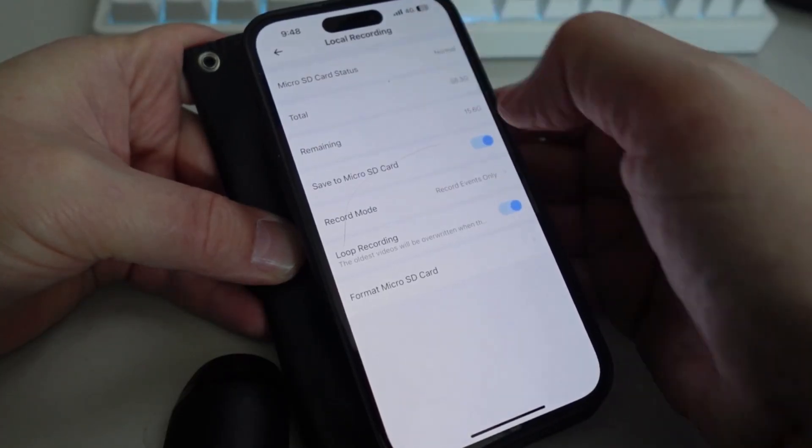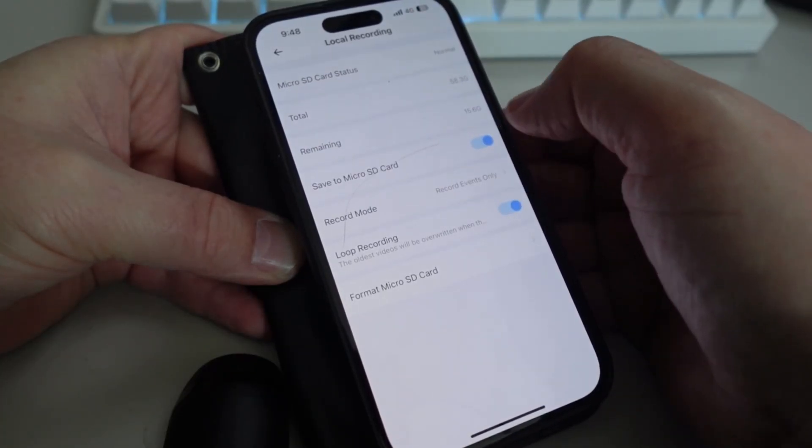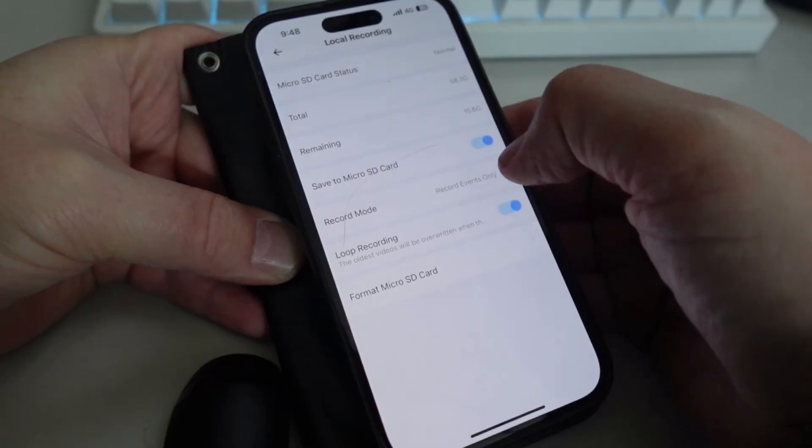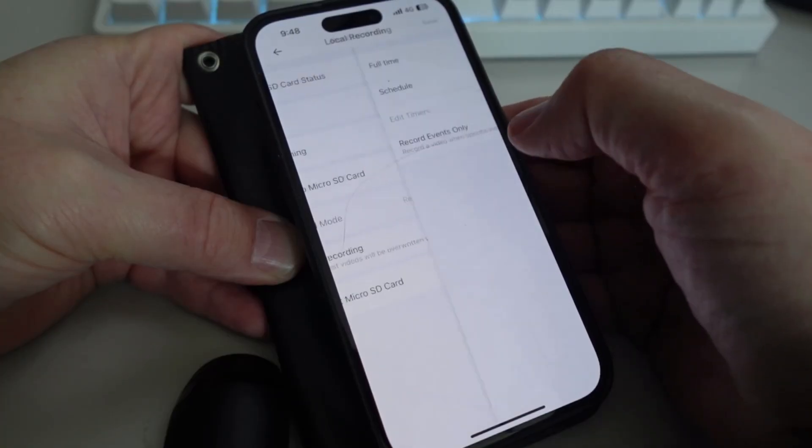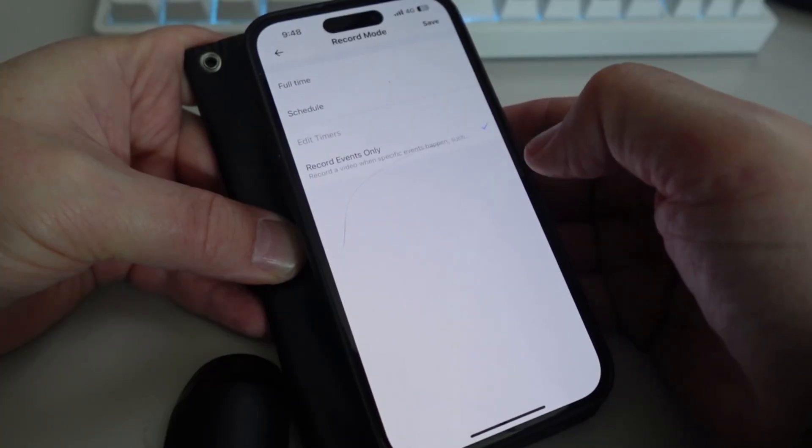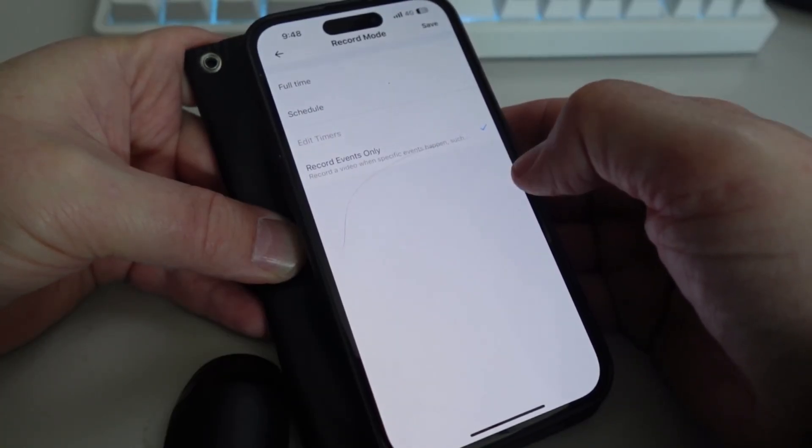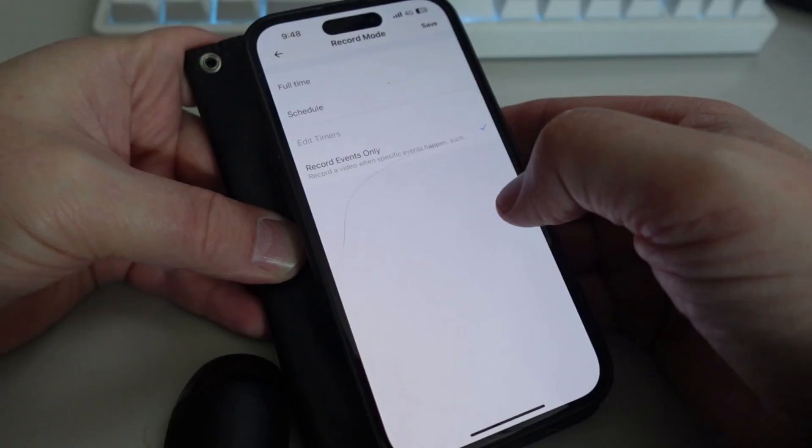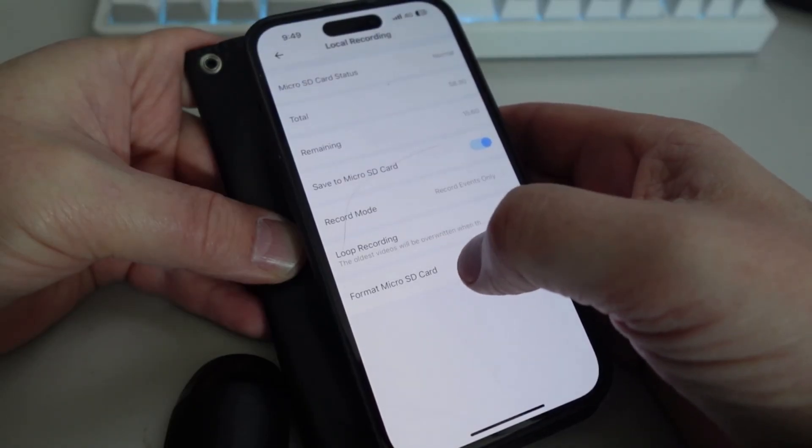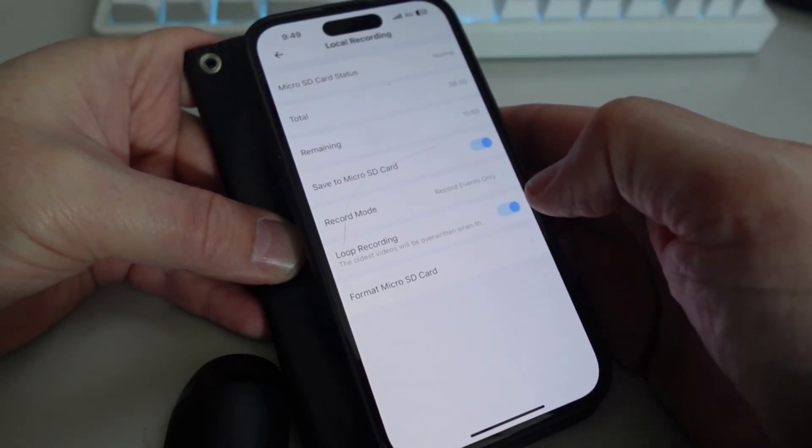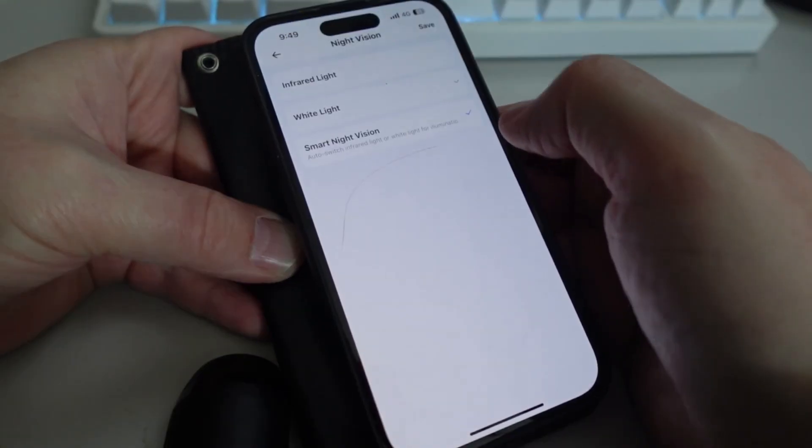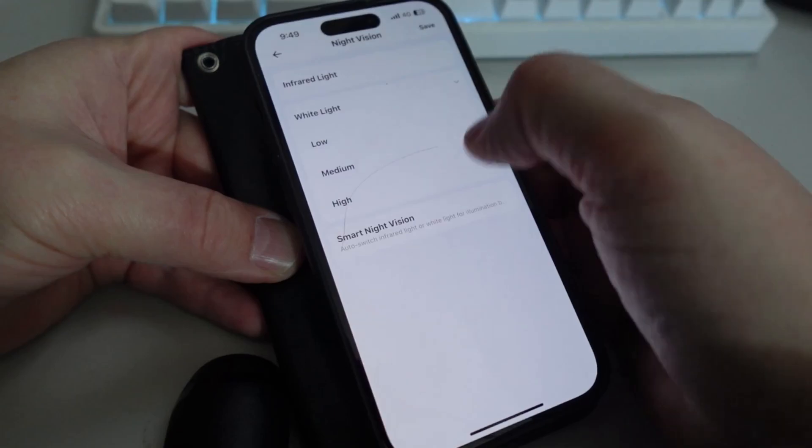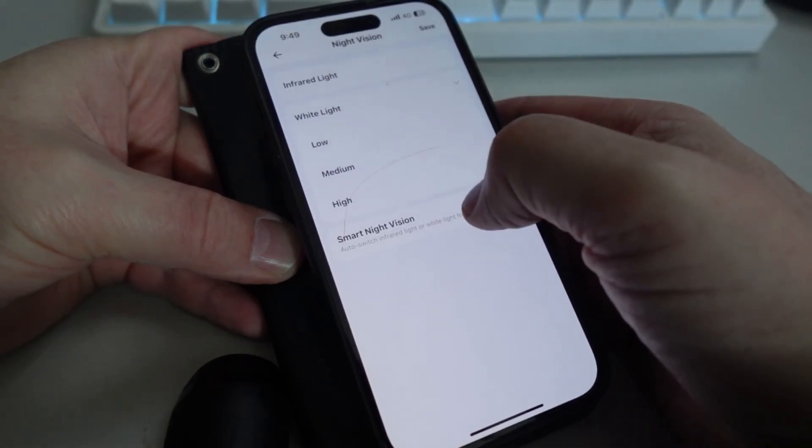Cloud storage I'm not using, local recording you can see I'm recording to an SD card over here and I'm just allowing it to record events, not full-time recording. So when you first put your SD card in you would just want to format the SD card. With night vision we can select either just to have the light coming on or we can go with smart light vision.